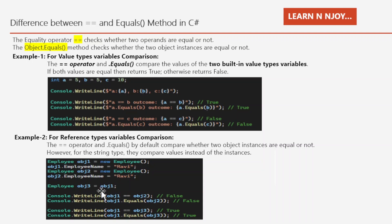If I create another instance obj3 and assign obj1 to it, obj3 points to obj1. When we compare obj1 with obj3, both the equality operator and dot equals method give us true. So keep in mind that for reference types, comparison is done on instances — if instances are equal it returns true, otherwise false. There is an exception for string type: even though string is a reference type, it compares values instead of instances.